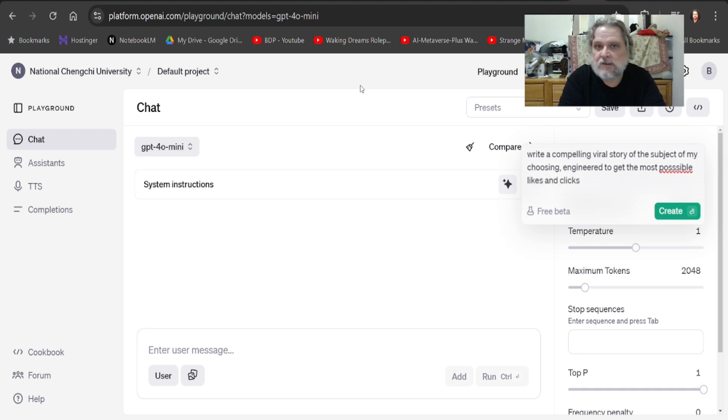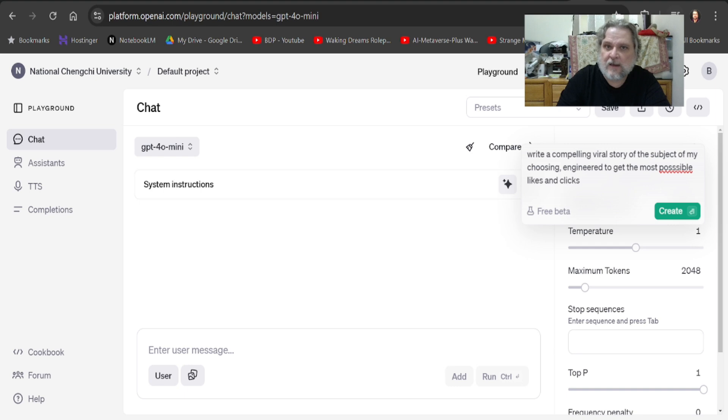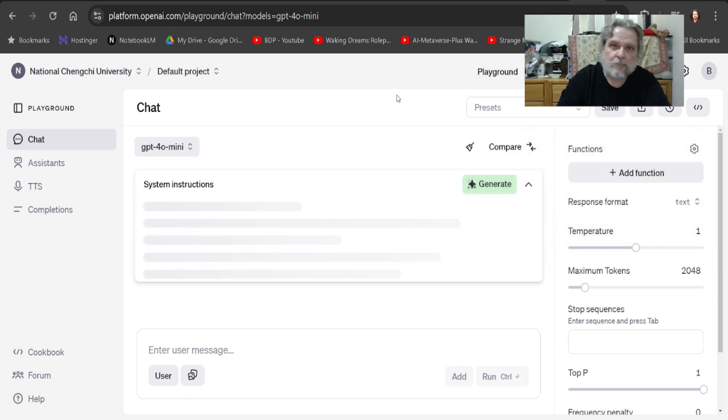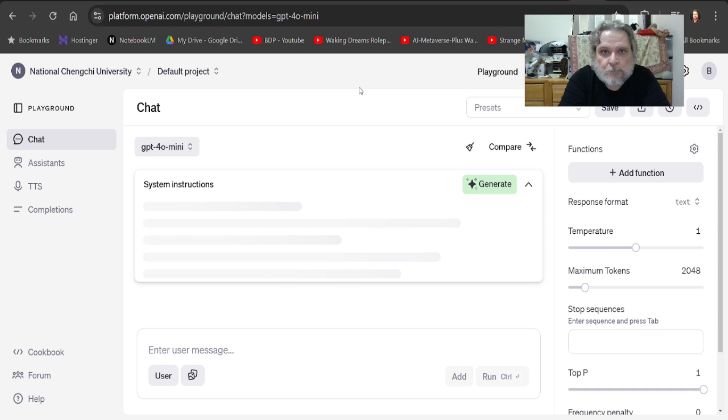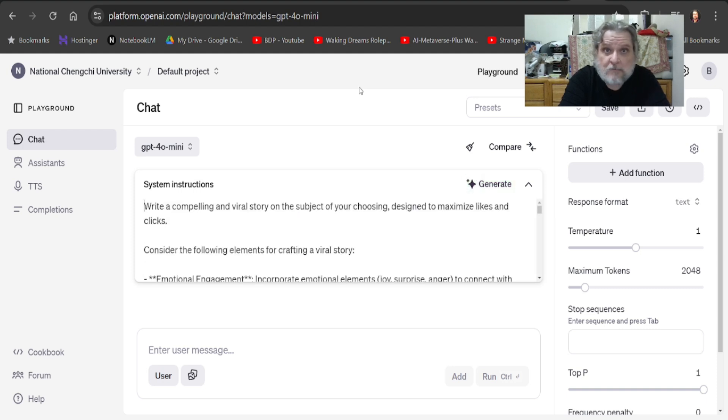Stupid, I know. I hit create, and something happens. It's giving me the system instructions for that. It's generating, and there we go.